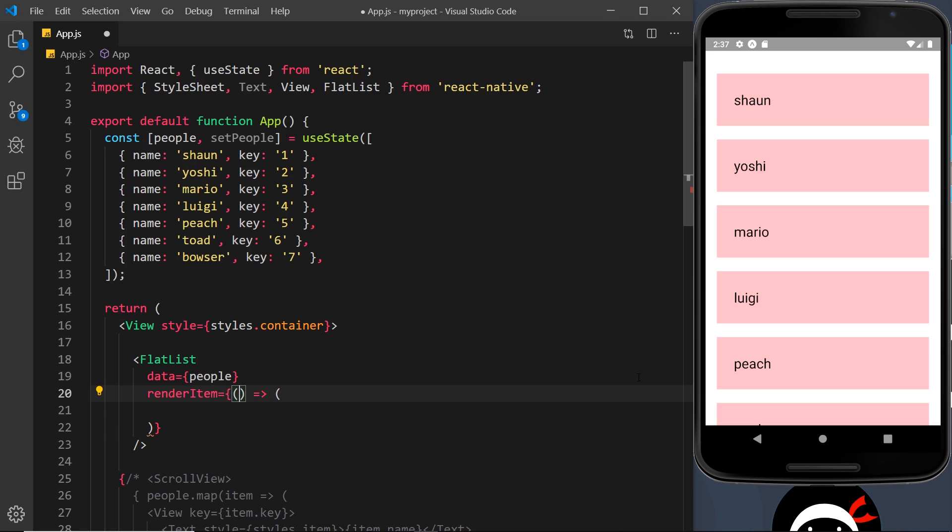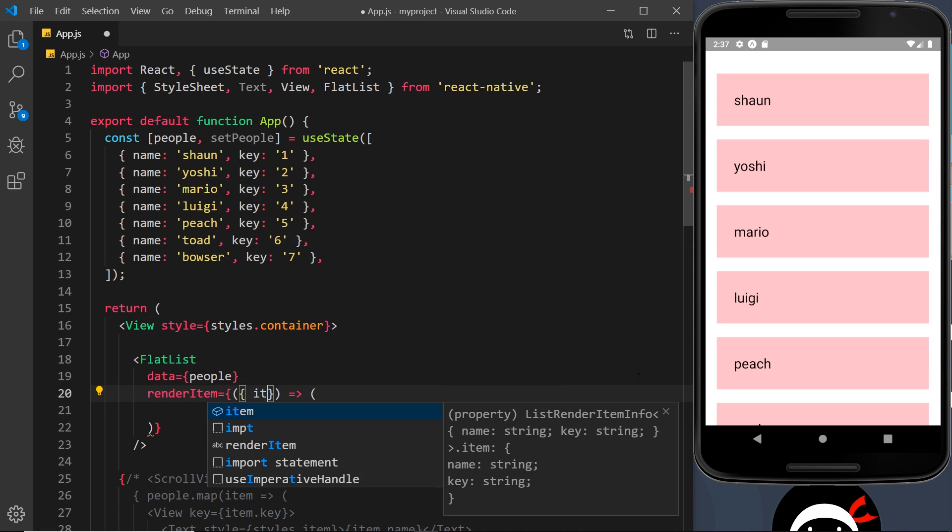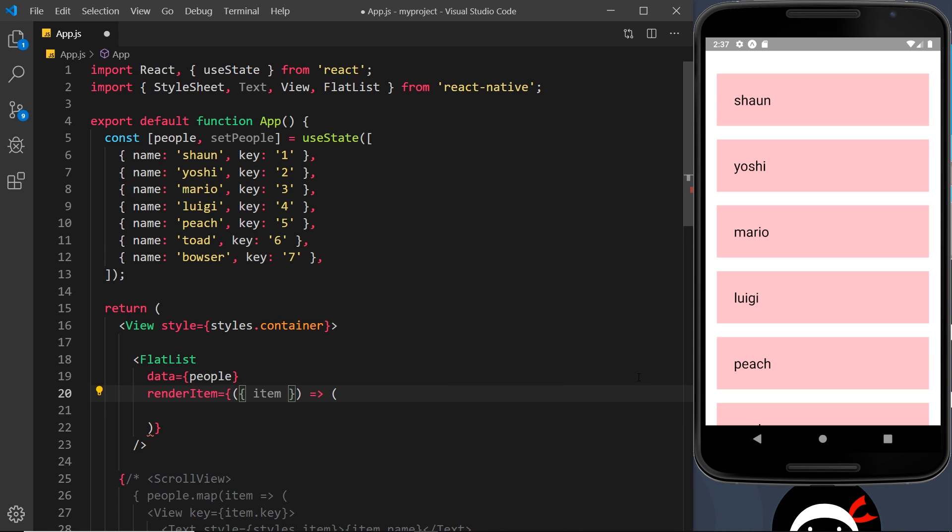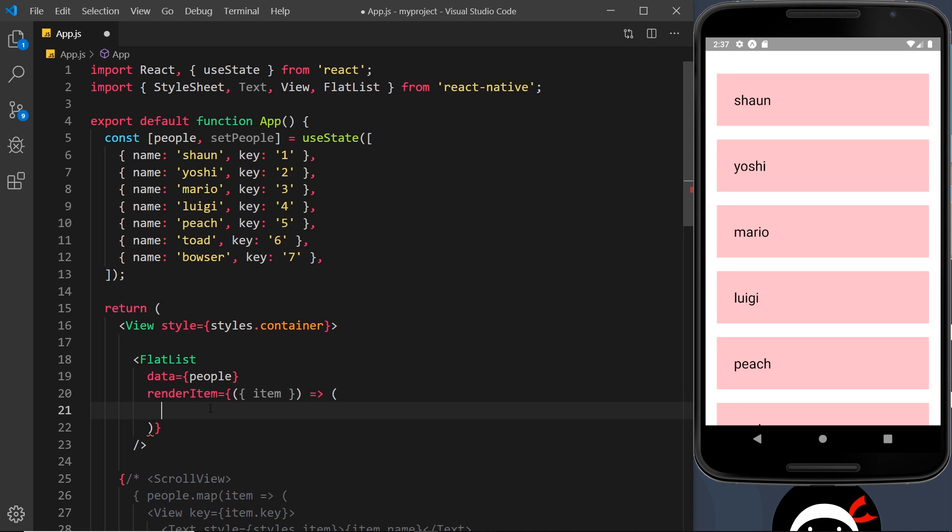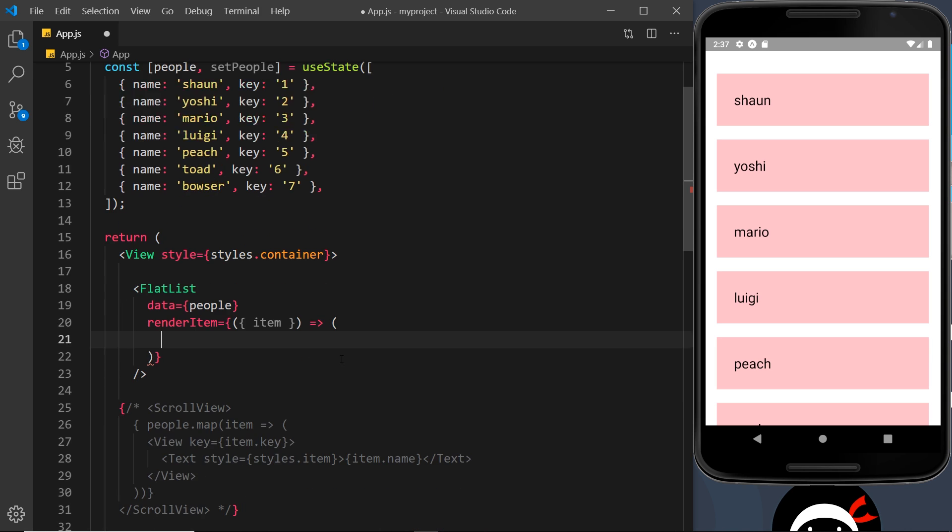So we can destructure it like so. Now we have access to each item inside this renderItem function. In here all we need to do now is return some JSX.